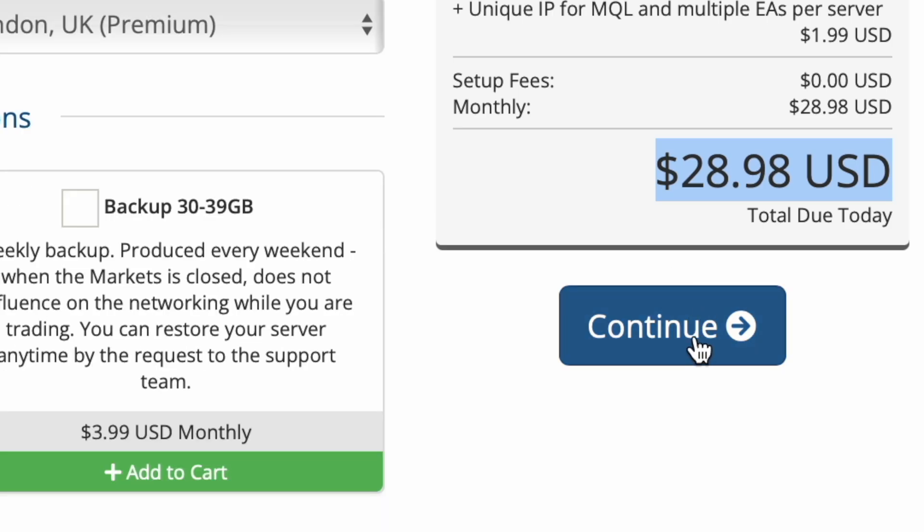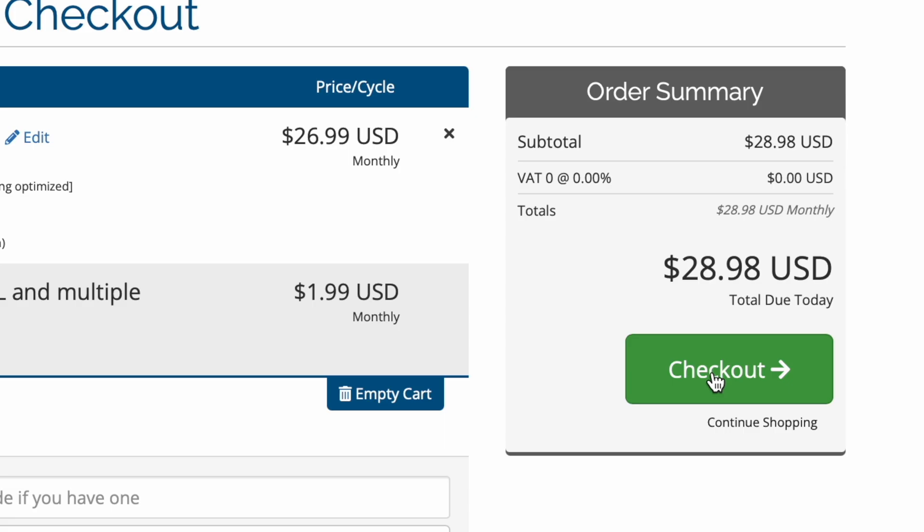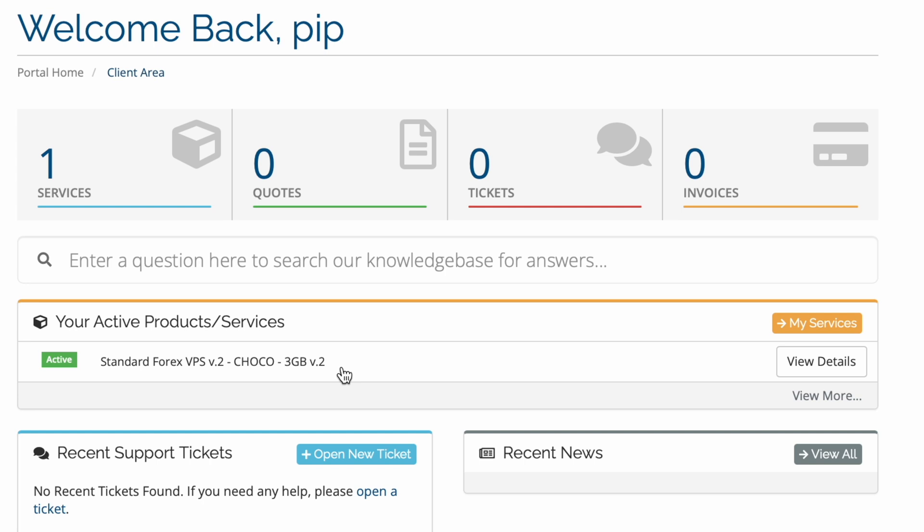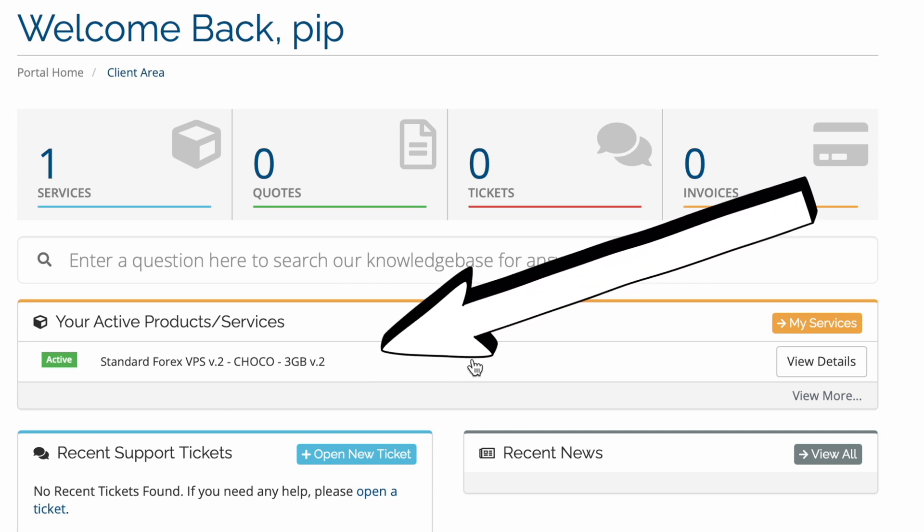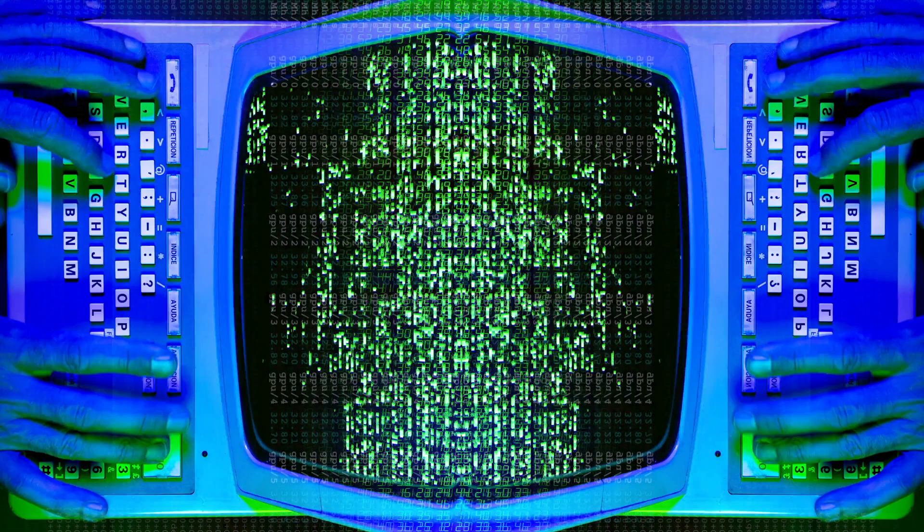So I'm just going to click on continue and then select checkout. Okay so once you're signed up you tend to get the VPS instantly. You can see that mine has already been set up there.